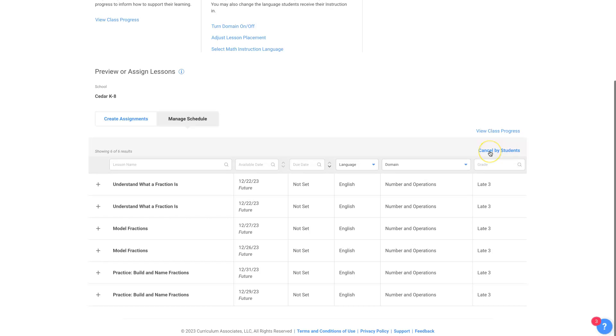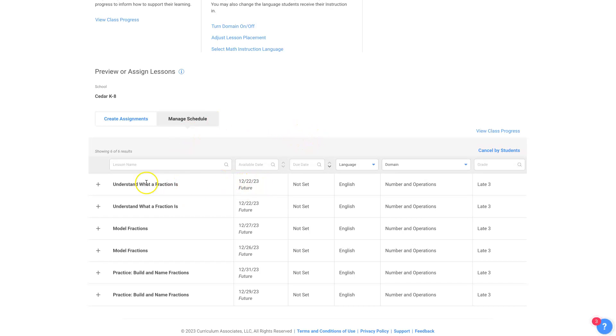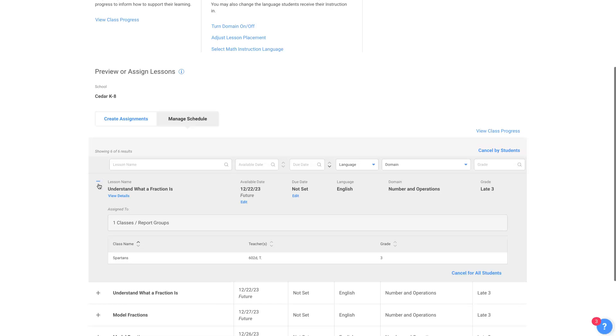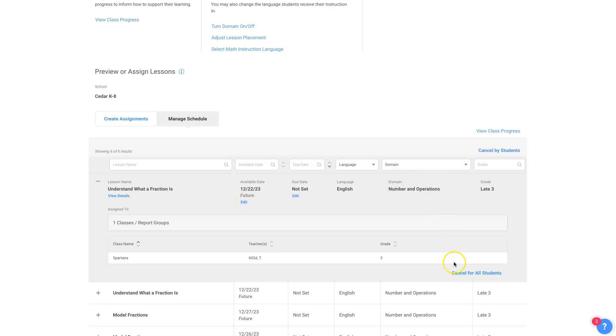You can cancel by student. You can go to Viewing Class Progress. That's the monitor instruction. There's always so many different ways to get to everything in iReady. And these are your assignments that you've set up. You can click on the plus right here, and it'll say who it's assigned to. This lesson is assigned to the Spartans, and you can edit the due date, which isn't set. You can edit the availability date. You can cancel it for all students or cancel it by students.